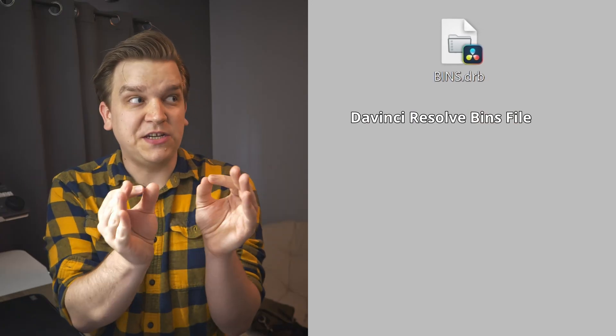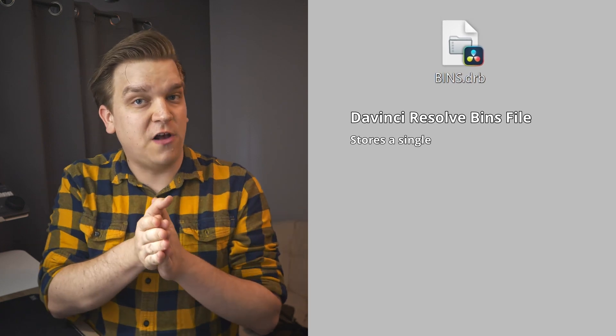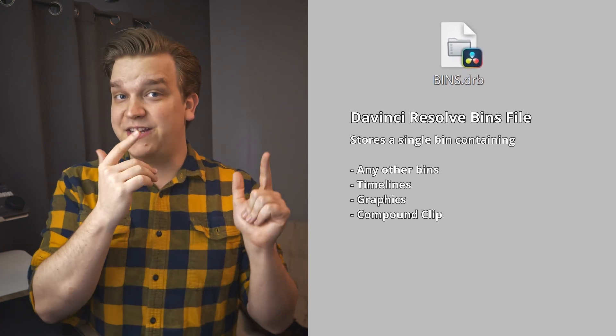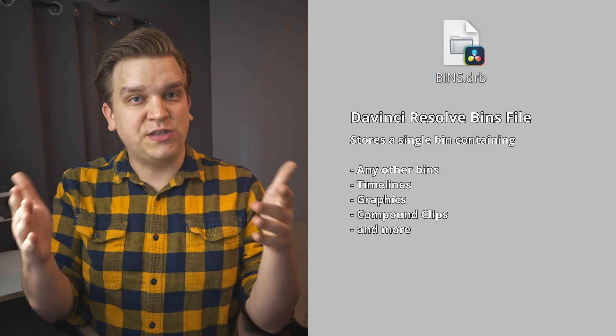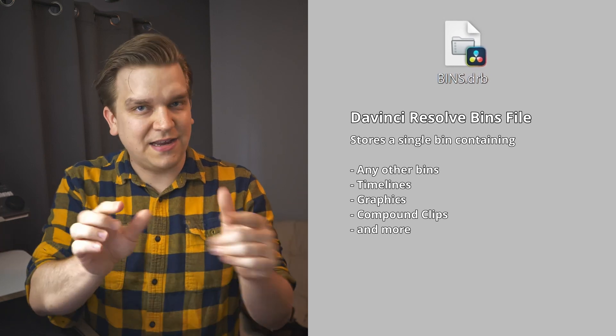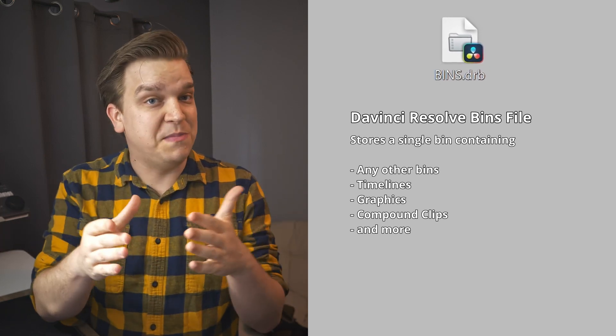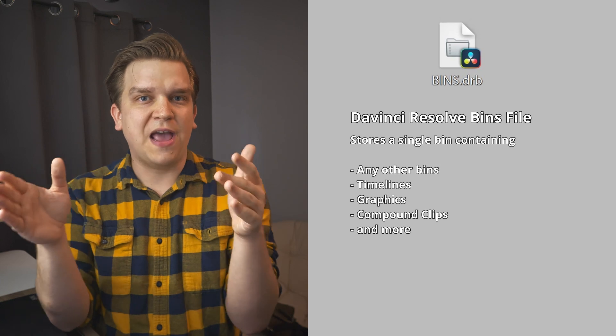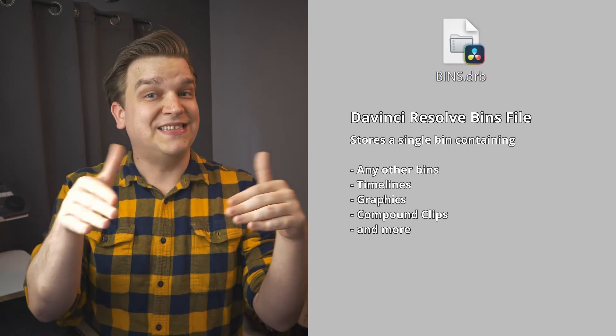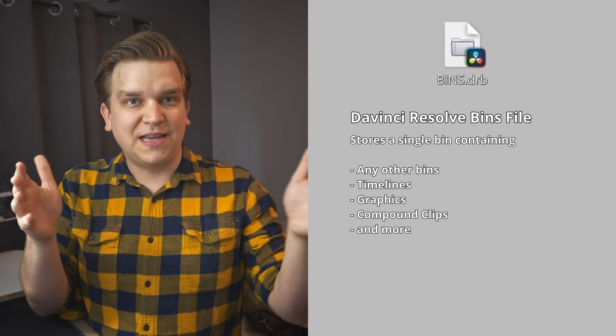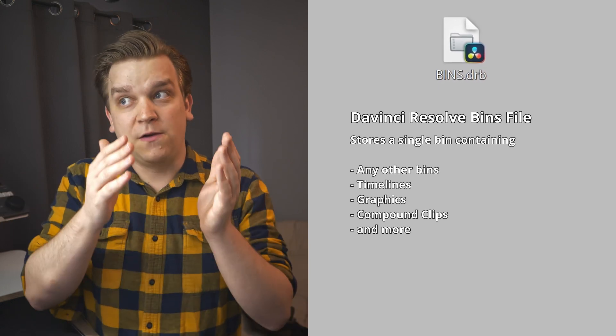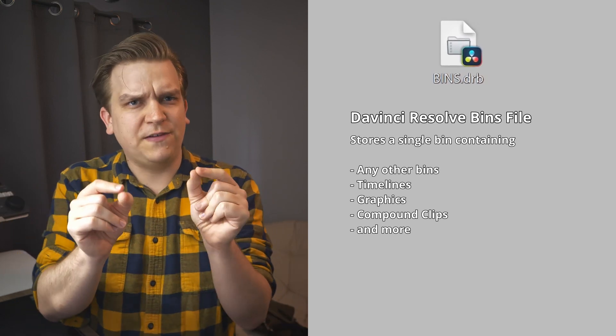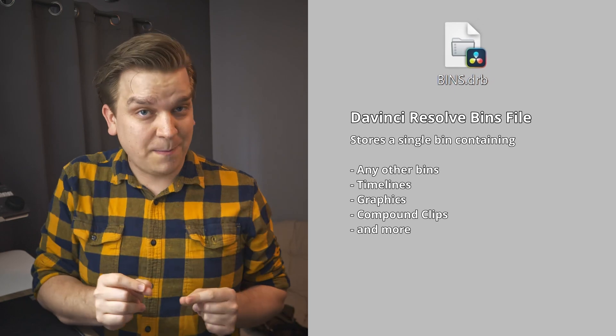As you might assume, instead of a single file being brought back into Resolve, it loads a single bin into the media pool. This can include the file paths to all the medias just like a DRT. Again, this file does not include the actual media itself, but it can also include any number of bins organized any way you want inside that main bin, as well as any number of timelines or assets like compound clips, fusion compositions, or even the relatively new fusion referenced compositions.